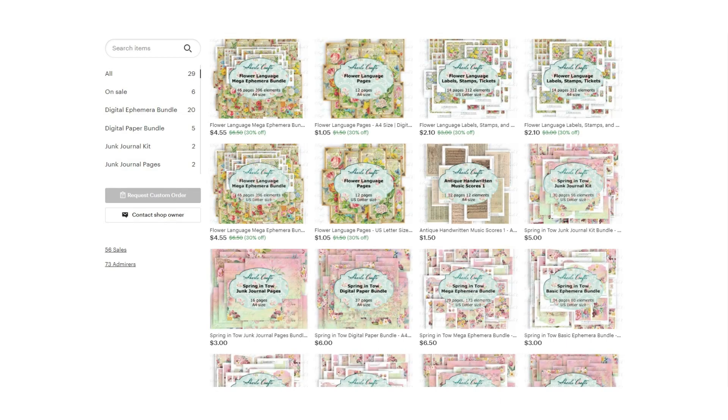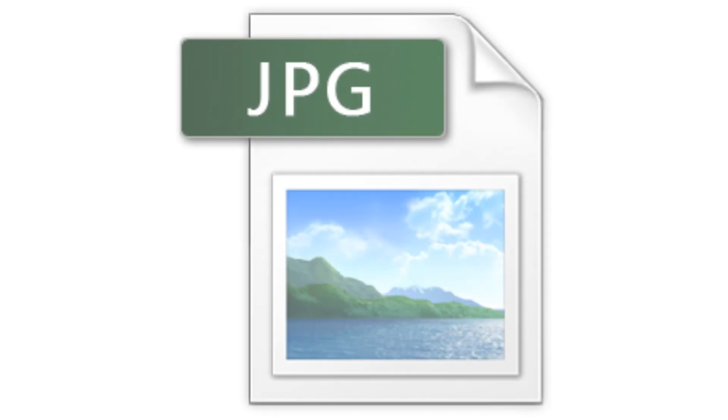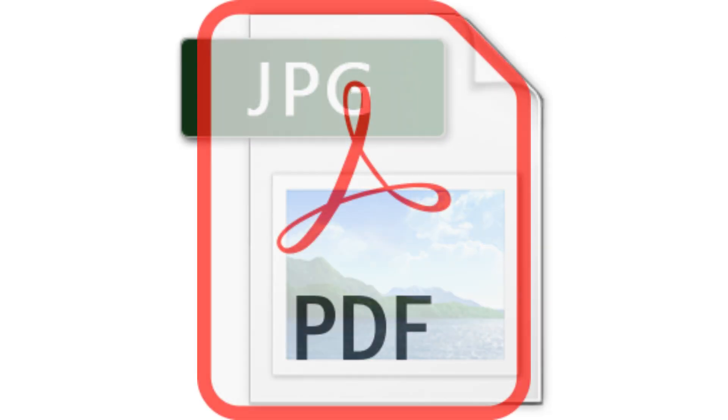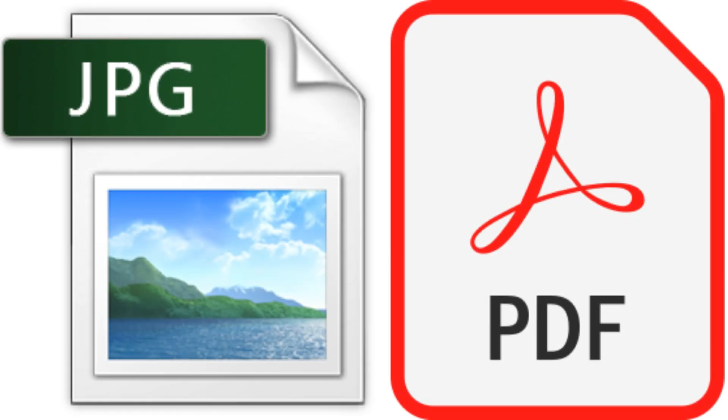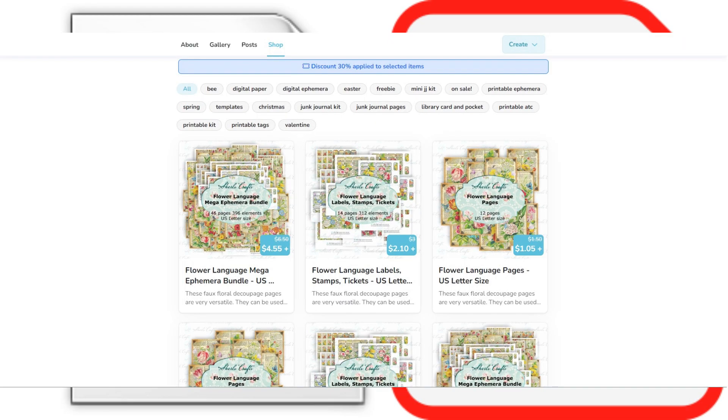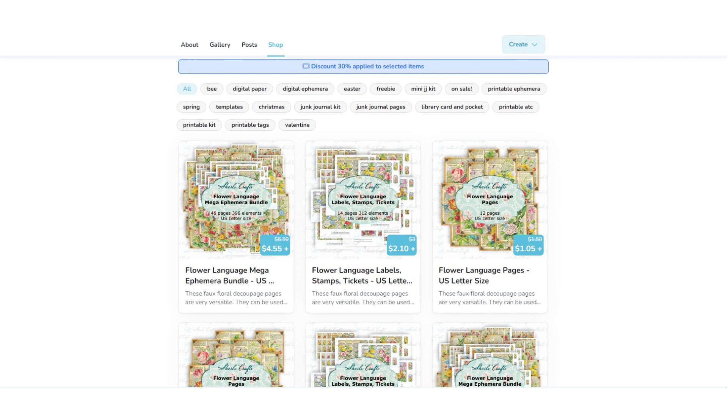When we buy a printable digital, it may come in JPEG, PDF format, or both. Depending on the project we are working on, we might want to print it larger or smaller than the original size.